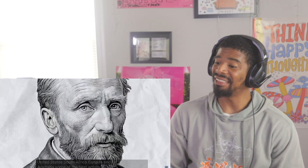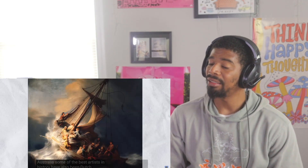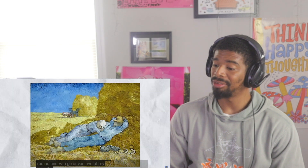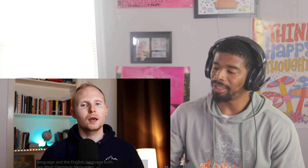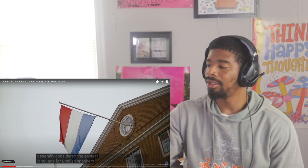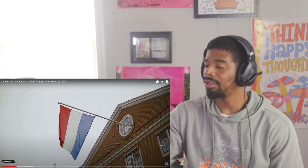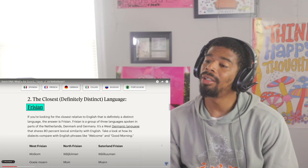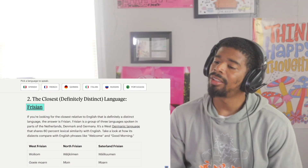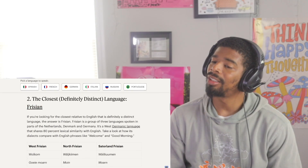Some of the best artists in history have also been Dutch, including Rembrandt and Van Gogh — two of my favorite artists. Linguistically, there is a connection between the Dutch language and the English language. Both are West Germanic languages, and Dutch is generally considered the easiest language for English speakers to learn.